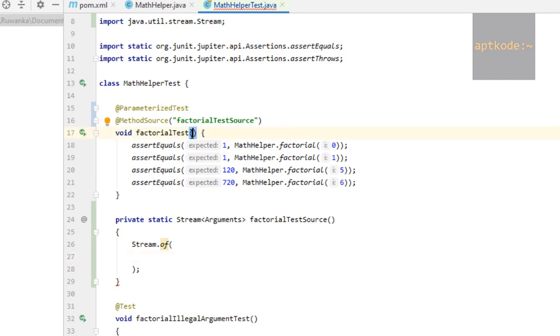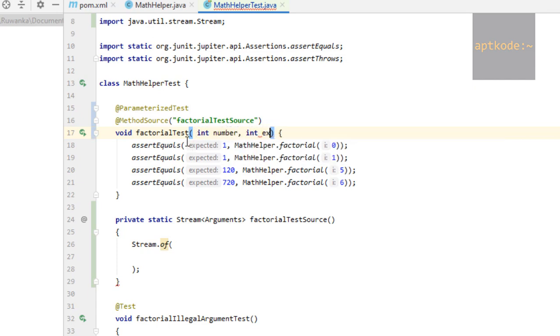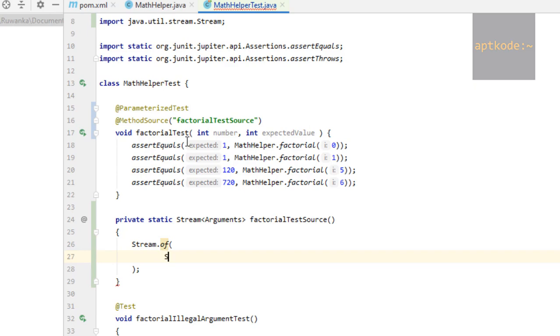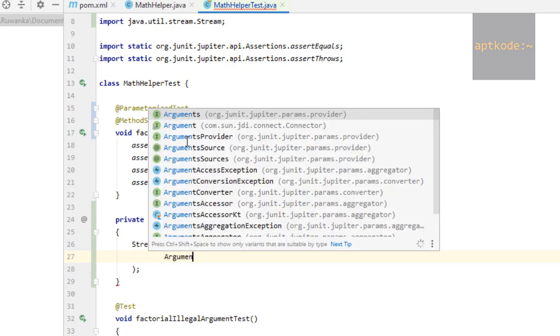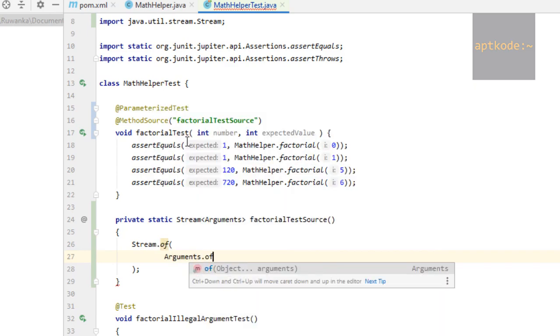We need to have a number parameter: int number, int expected value. Now we can pass that. We can use arguments.of method to pass this.